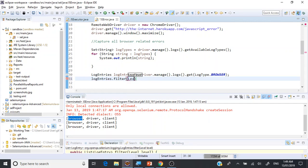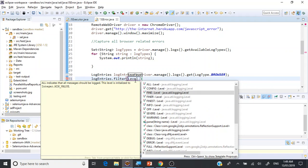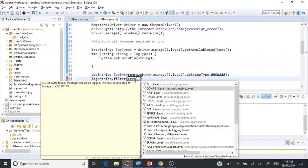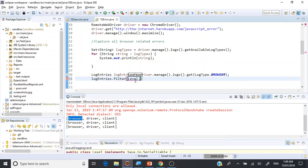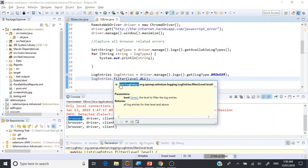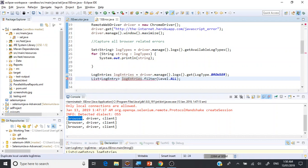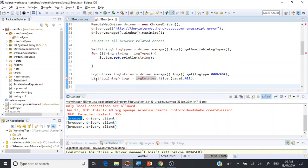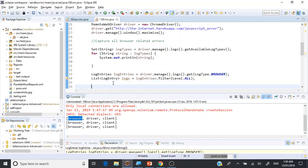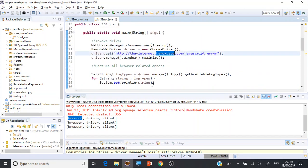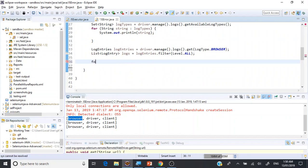Let's put this filter — it requires a log level. If you put the level and hover over it, there are many static methods available. This time we're going to choose ALL, so we need all types of logs. You may need to filter — for example, if you're interested only in the INFO level, SEVERE, or WARNING, you can choose accordingly. Choosing ALL returns a List of log entries, which we save as logs and import from java.util.